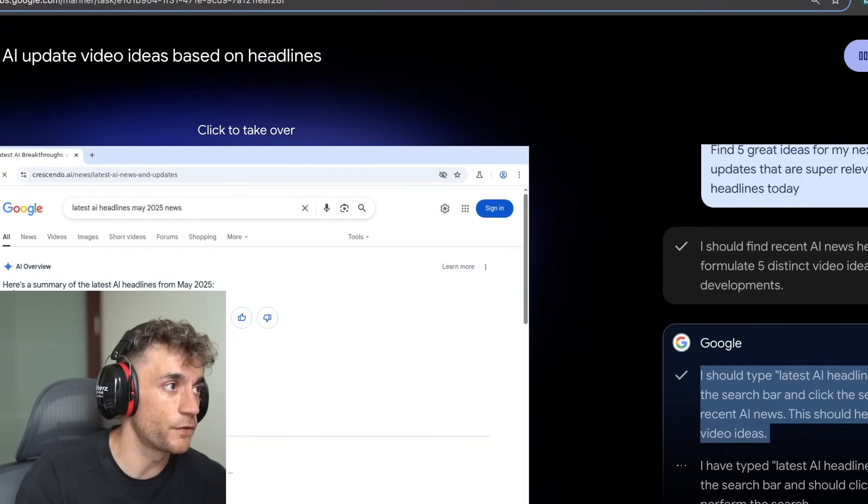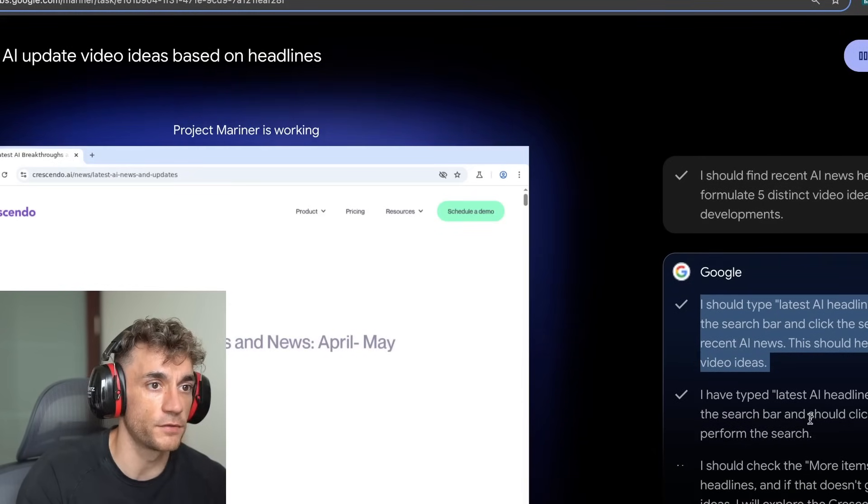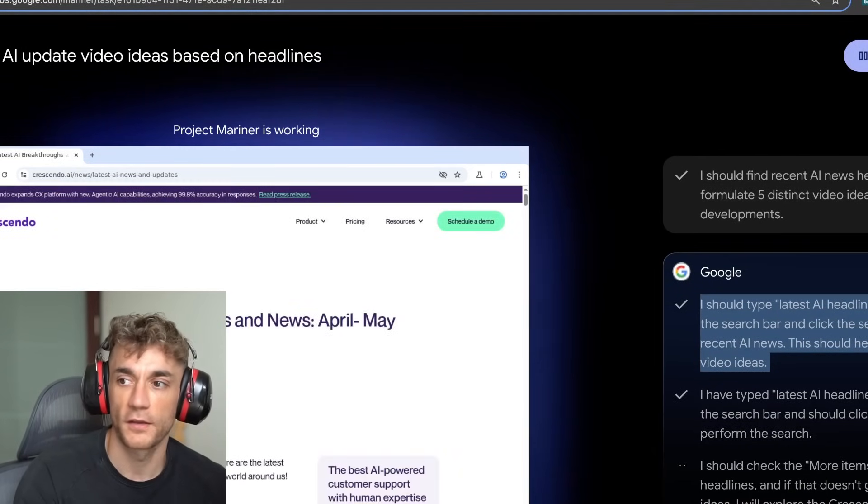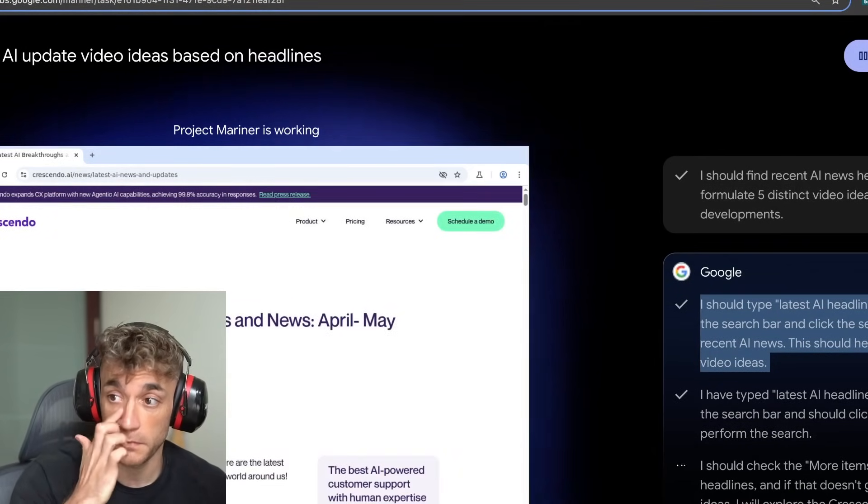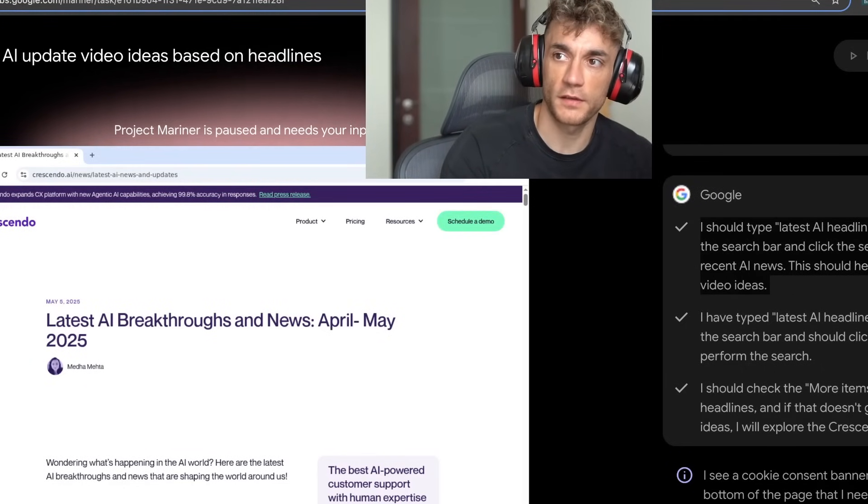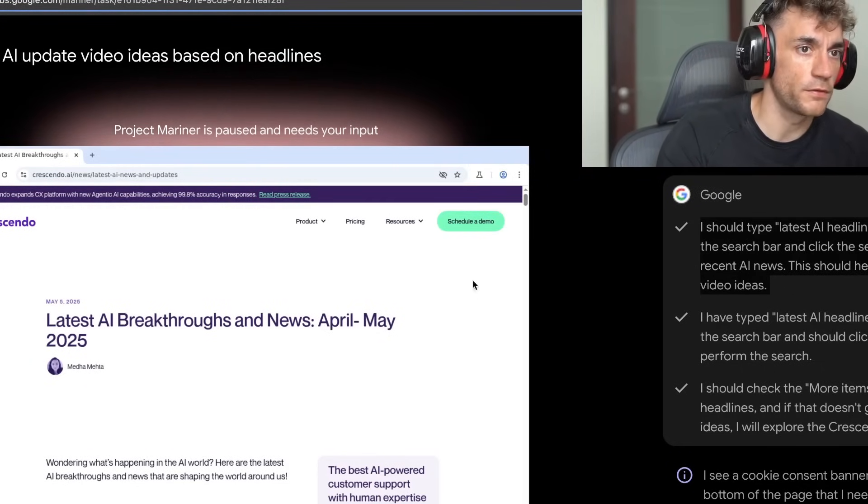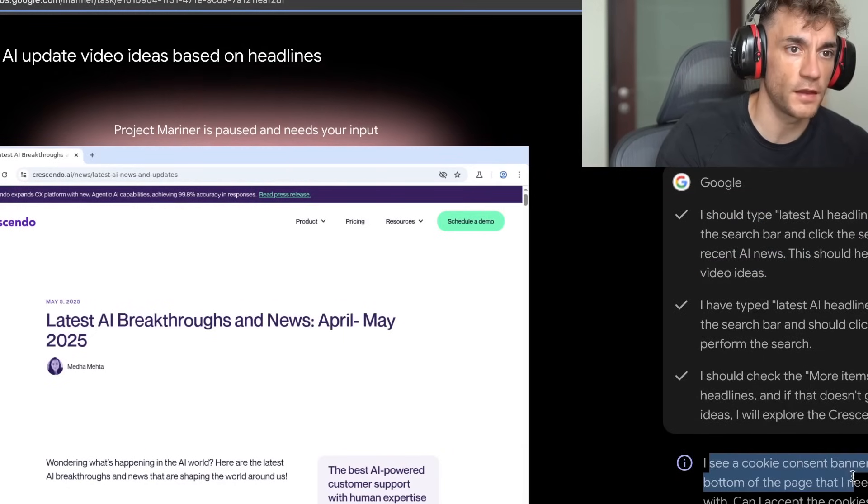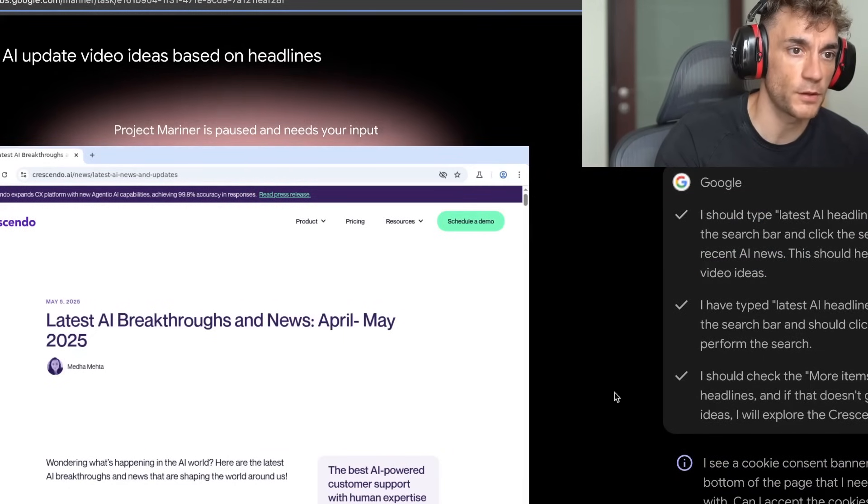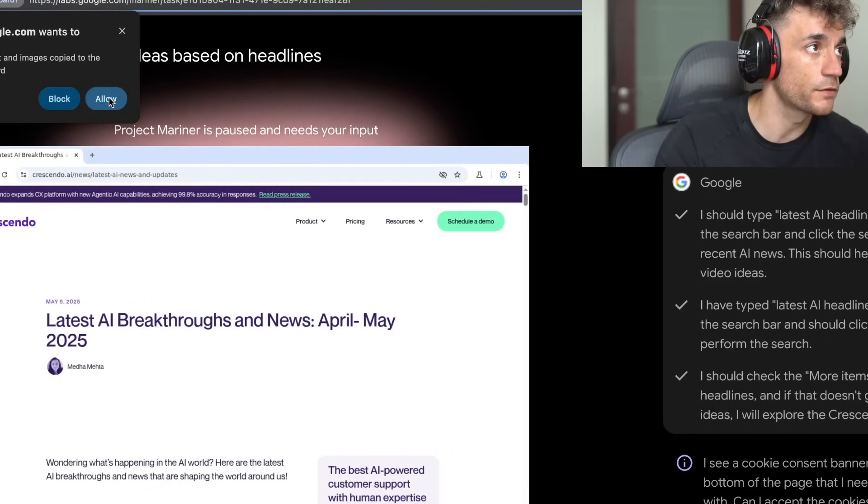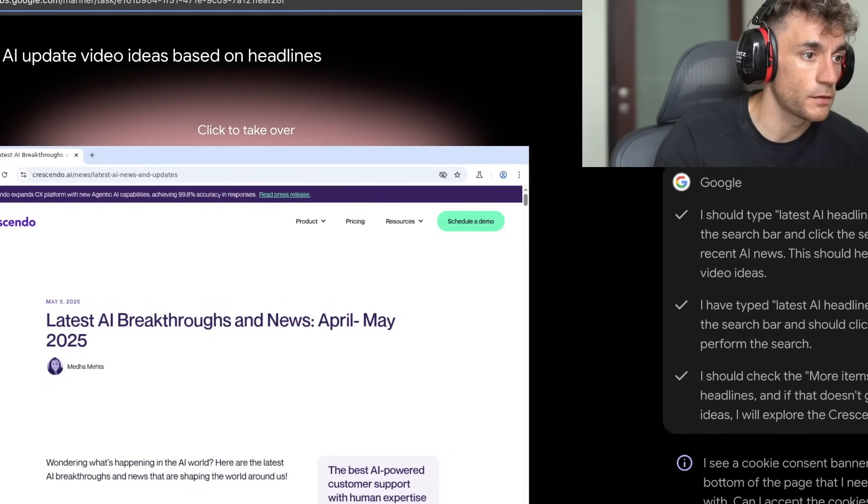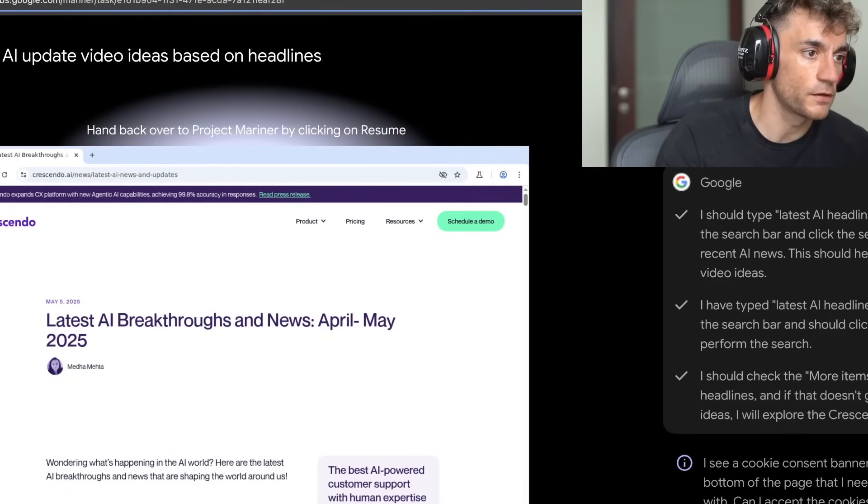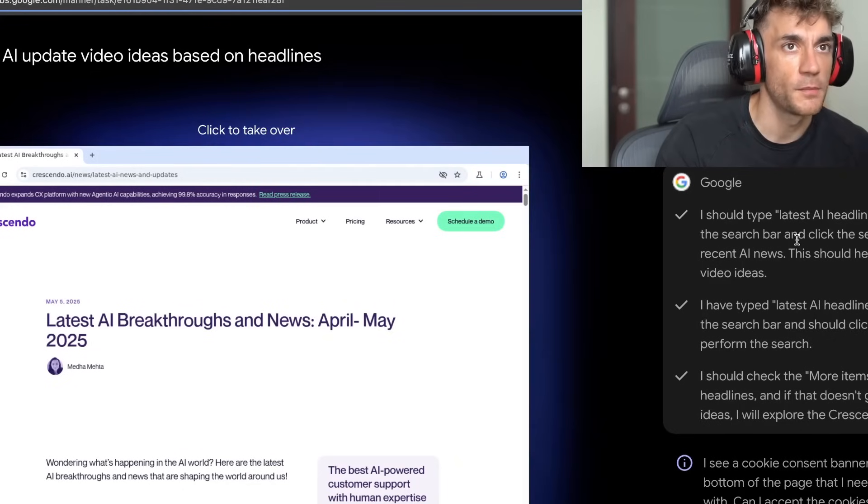Seems like AI overview doesn't work when Project Mariner is trying to do it. So I'm just going to move myself out of the way here. And you can see the screen preview now. Now it's saying, I see a consent banner at the bottom of the page that I need to interact with. Can I accept? So I'm just going to take over the screen and click accept now. That's one of the annoying things here, it still struggles with basic stuff like accepting cookies.